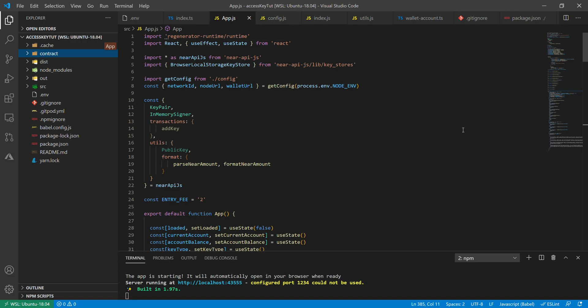We're going to do a quick run through of the front-end code written in React and using near api.js in order to interact with the contract that we built on the back end.